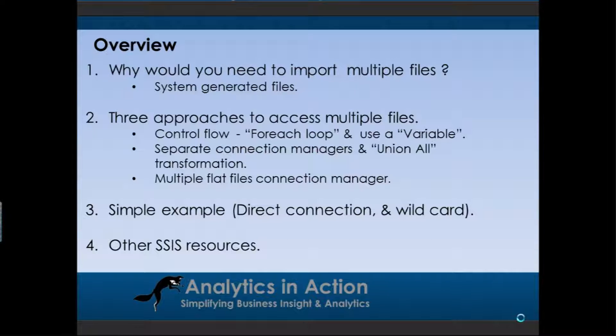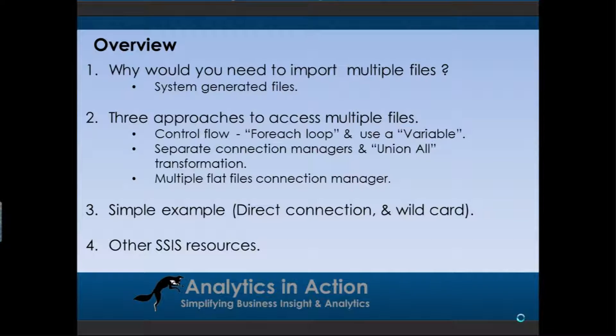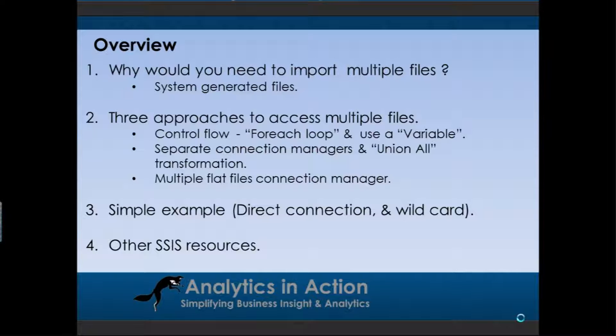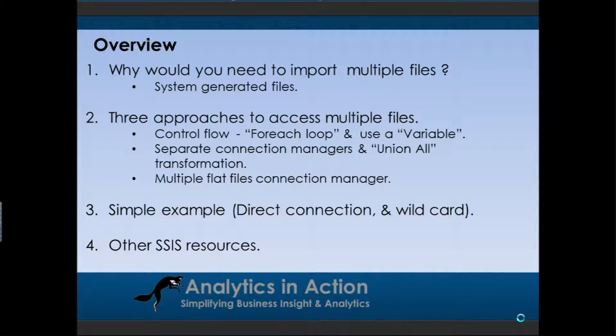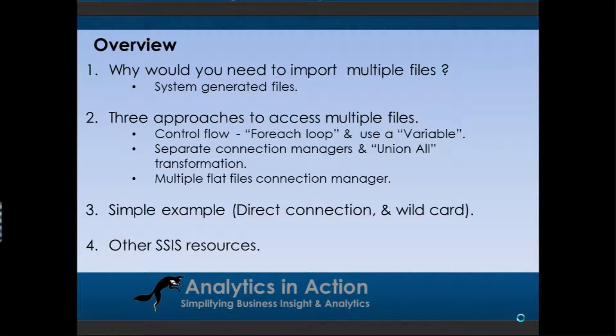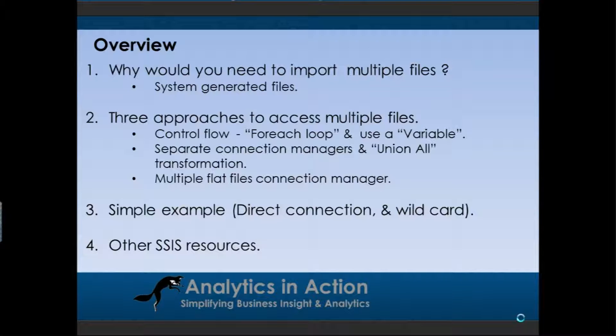And the third approach, which I think is probably the easiest approach when all the files are the same format, is that you could use the multiple flat files connection manager. So what I'll do is give you a simple example of how to implement a multiple flat files connection manager. And then after that I'll talk about some of the additional resources we have for Integration Services. With this simple example, I will go over a direct or hard-coded connection where you very clearly specify each individual file you want to connect to, but I'll also talk about how to set up a wildcard. So basically the connection manager will connect to all of the files within a directory. It doesn't matter if you throw a few extra in or change the names of them, it'll still load all the files.